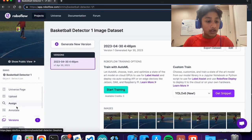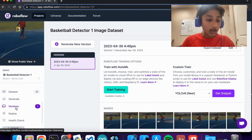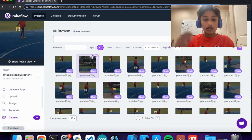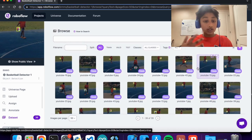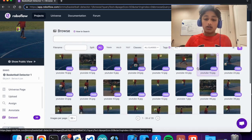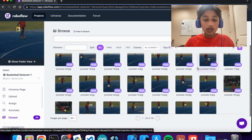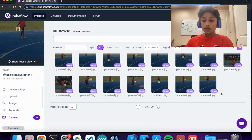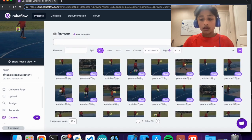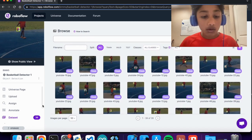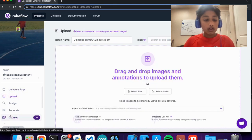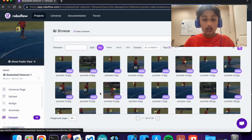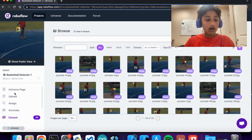I've already labeled every single image. I can send you the link to this dataset — if you don't want to create your own, you can just use mine and train it on basketball-related videos I've posted. Now we want to download all of these images and labels.